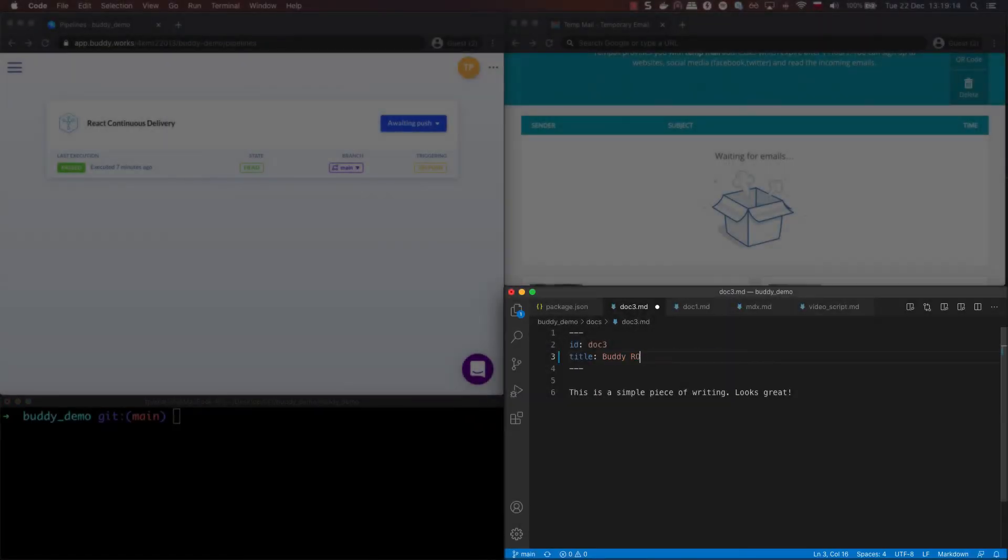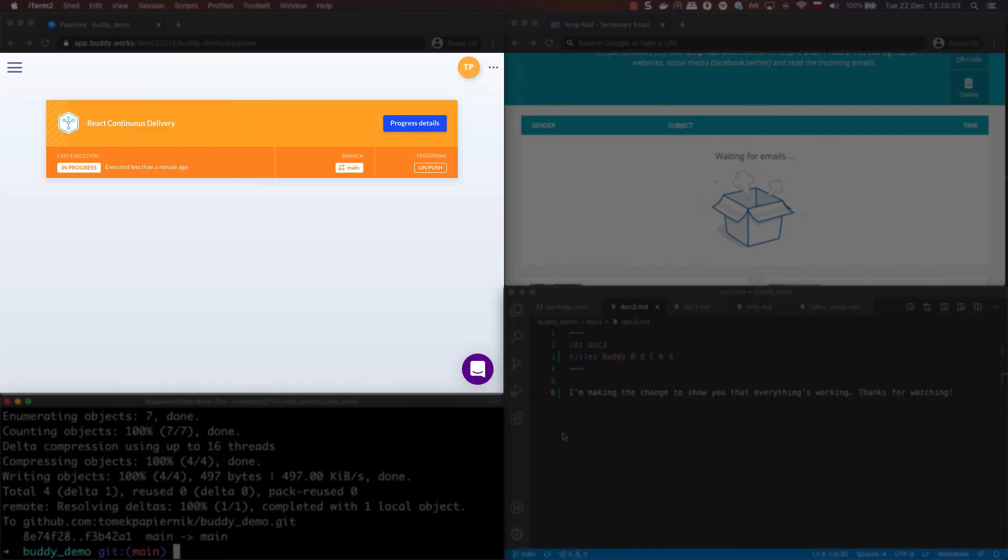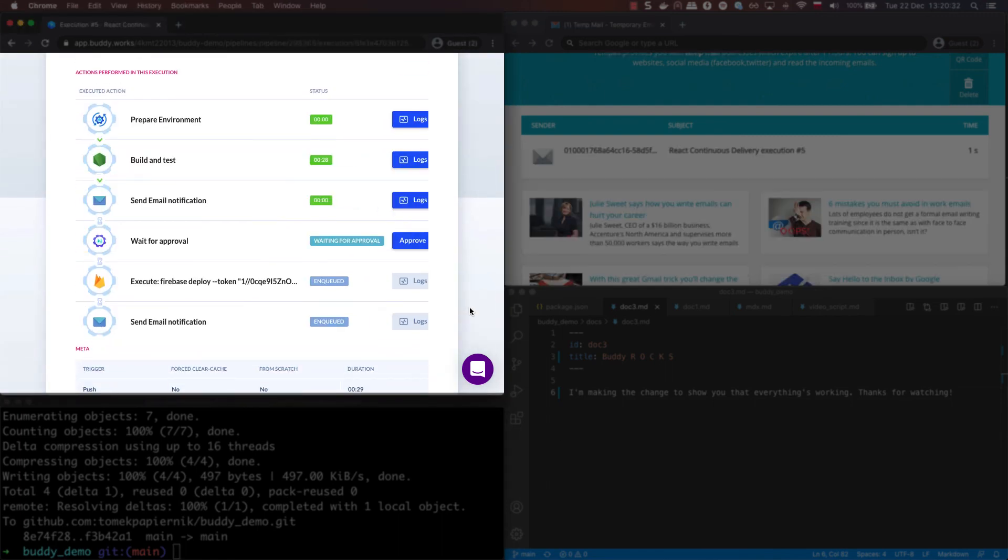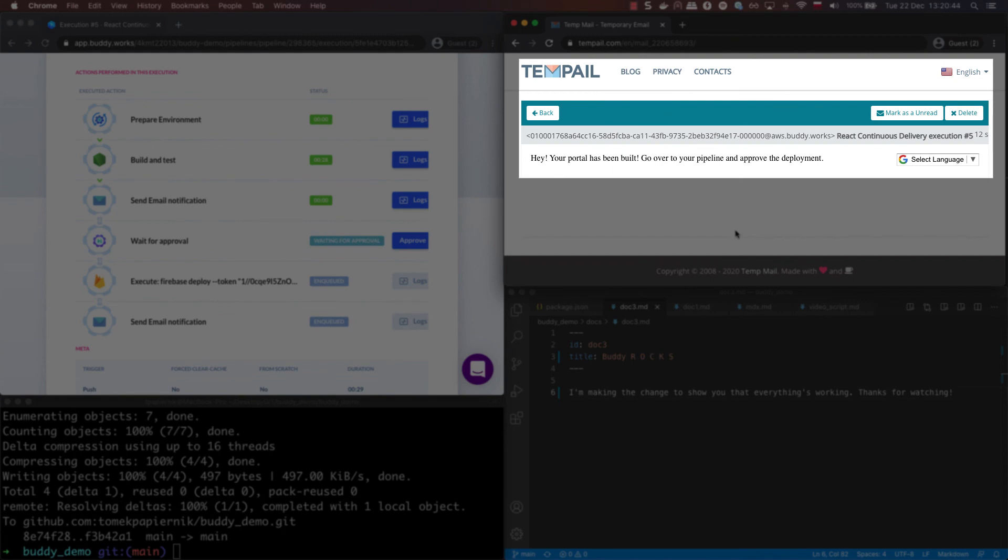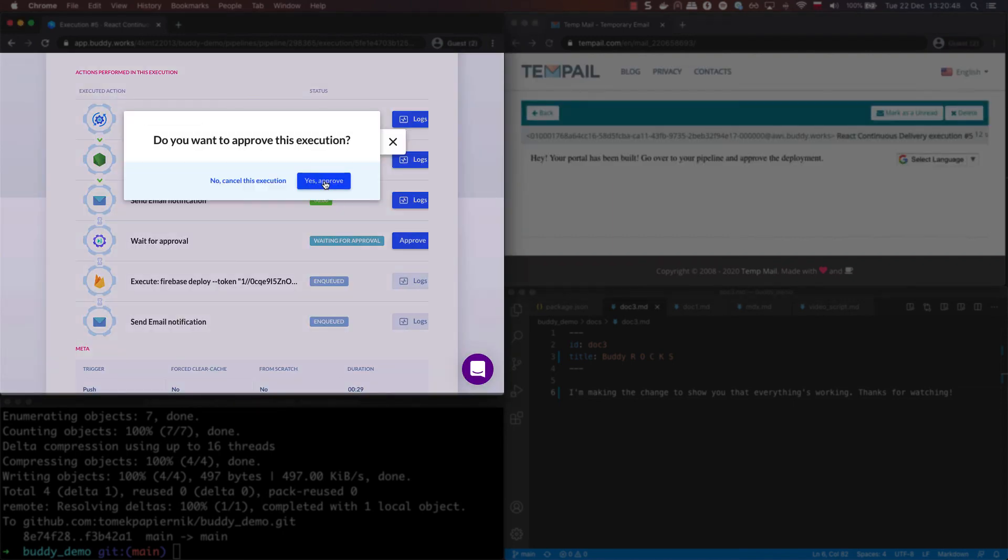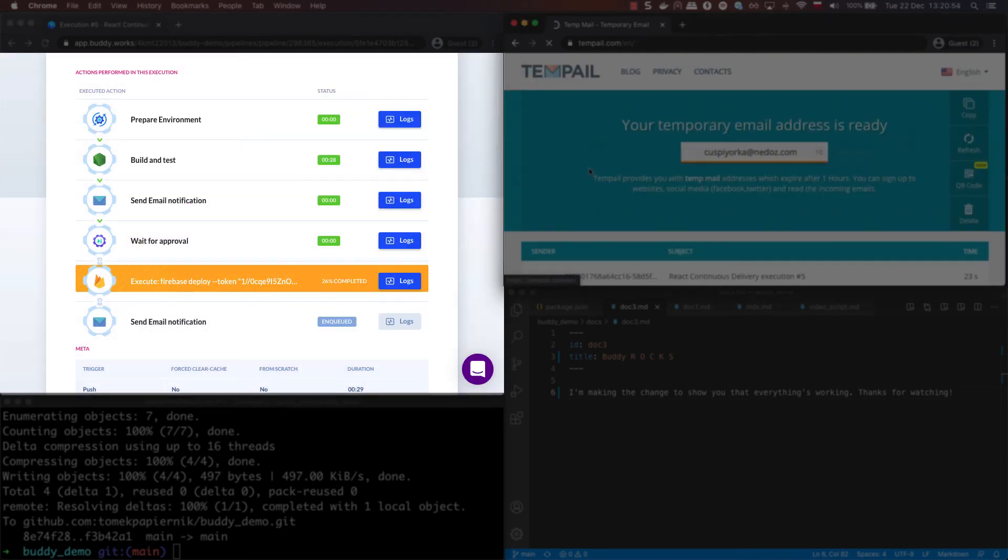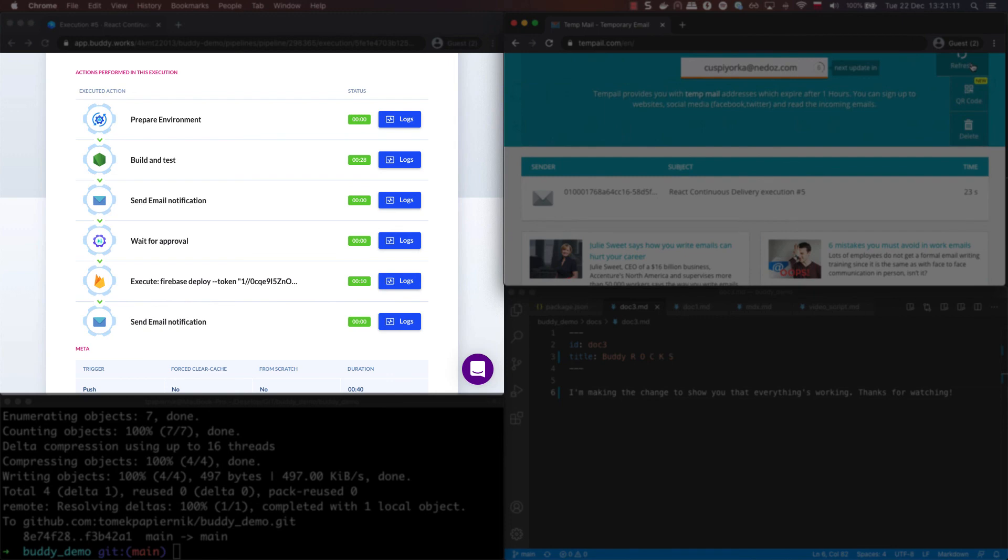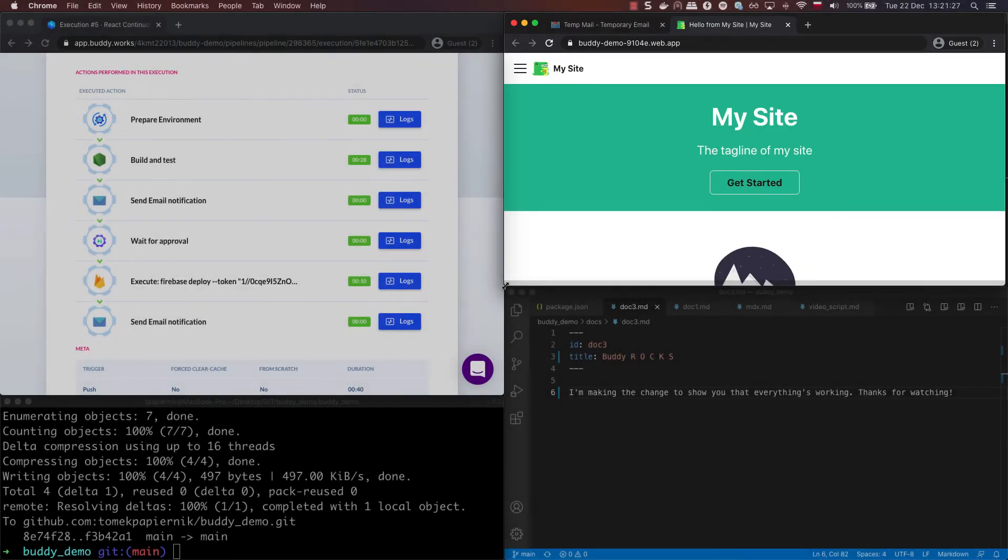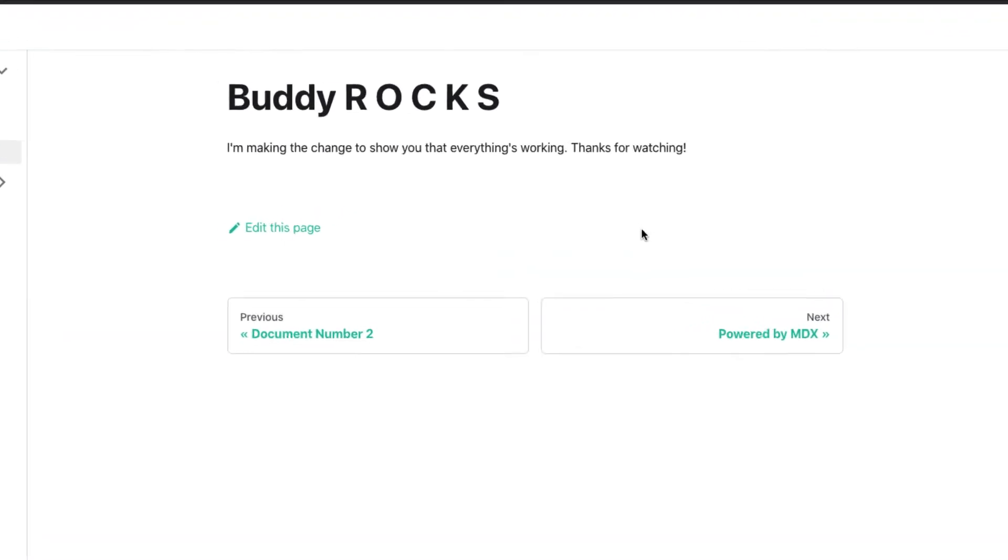Now let's test the pipeline. I'm going to make a very apparent change to the content of the portal and push it to the main branch. You can see that the pipeline is triggered. I get a notification email on the specified email address, approve and then get another email that lets me know that the portal is ready. As you can see, my changes are definitely there.